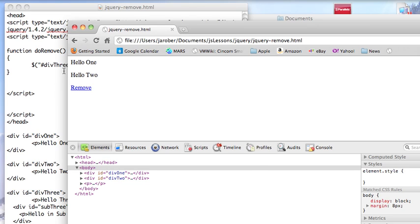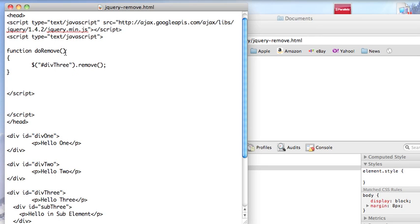It also turns out that you can add an additional optional argument to remove with a selector to filter what you're removing. So you can decide to remove specific things. Now you could obviously do that in this selector here, but you can also filter it a little more finely down here. I'm not going through that, but that's really just for completeness to mention that you can do that.